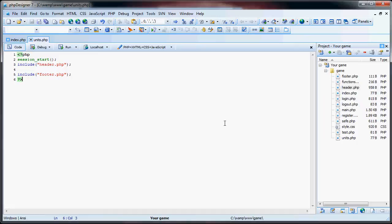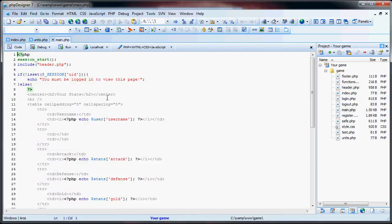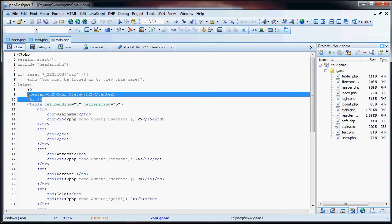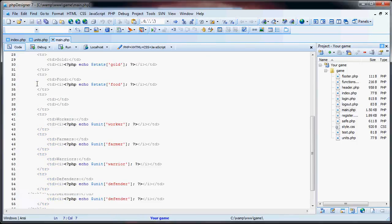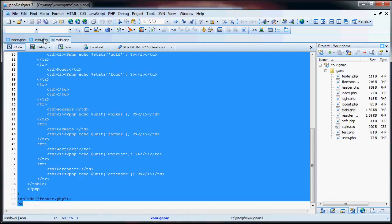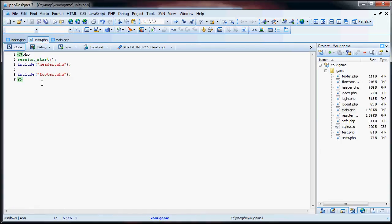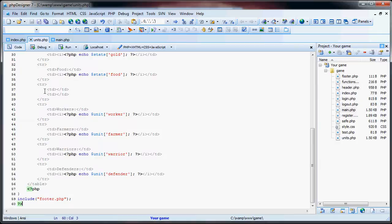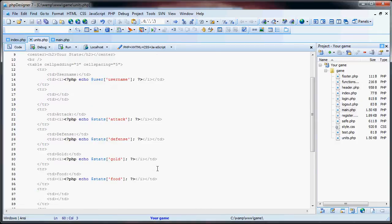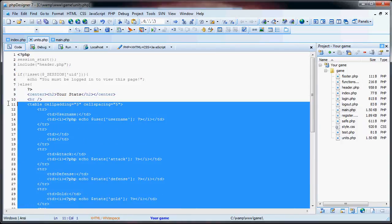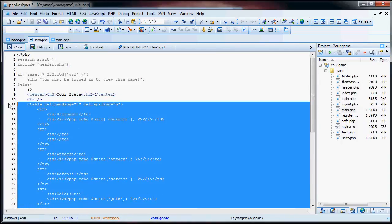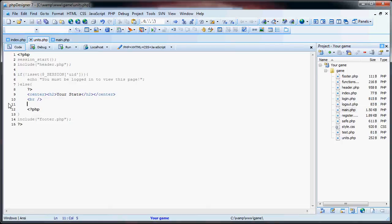So what we are going to do is open up main just so we can copy some of this text here. And also what we have to do is check is the user logged in. So we will just copy and paste all of the main page here. And what we can do is just delete this whole table here and just leave the center tags there. So this will be your units.